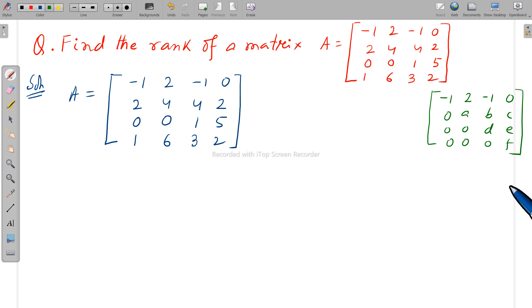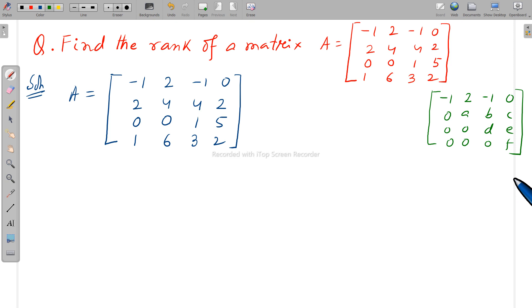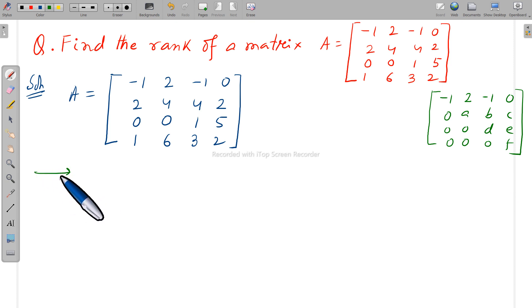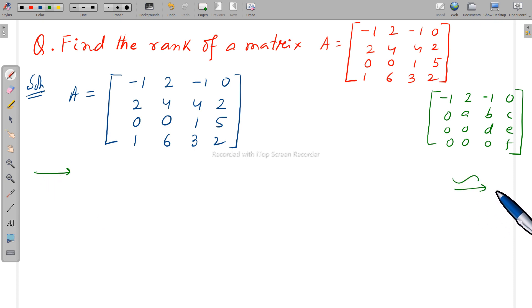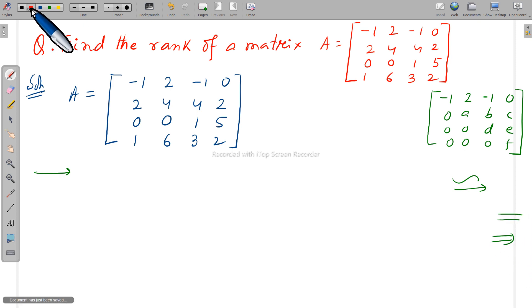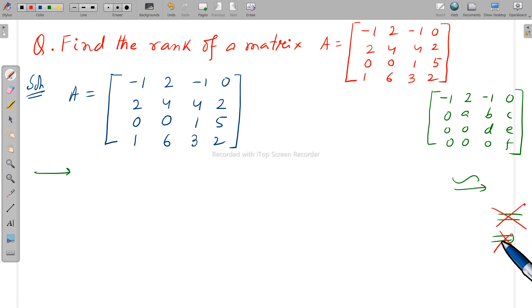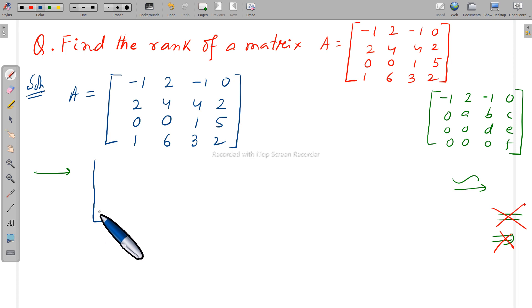That number gives you the information about the rank of your original matrix. A zero row means all elements in that row are zero — it is called a zero row. Otherwise it is a non-zero row. Now, always write an arrow sign for row operations — please don't mix up the notation.